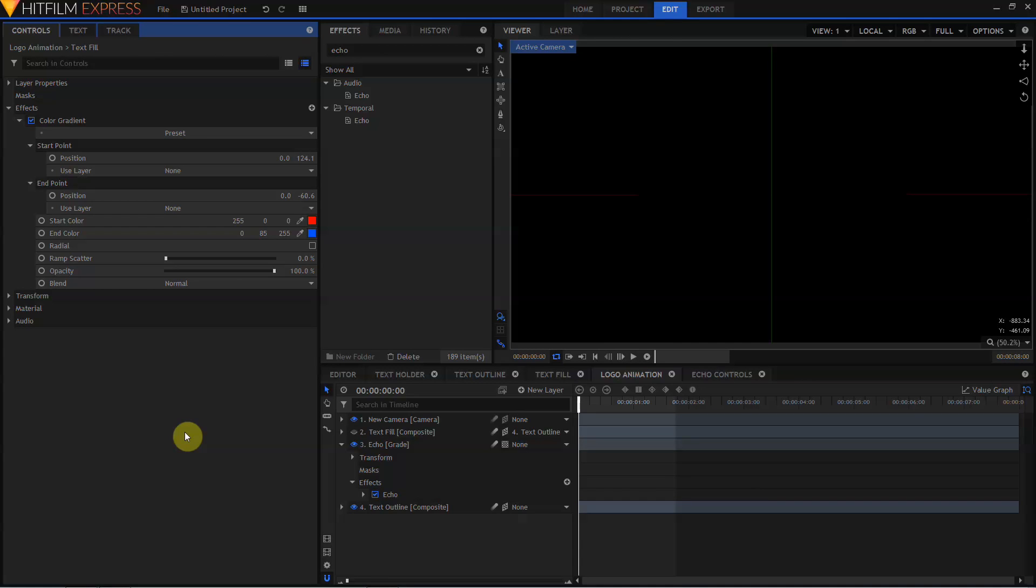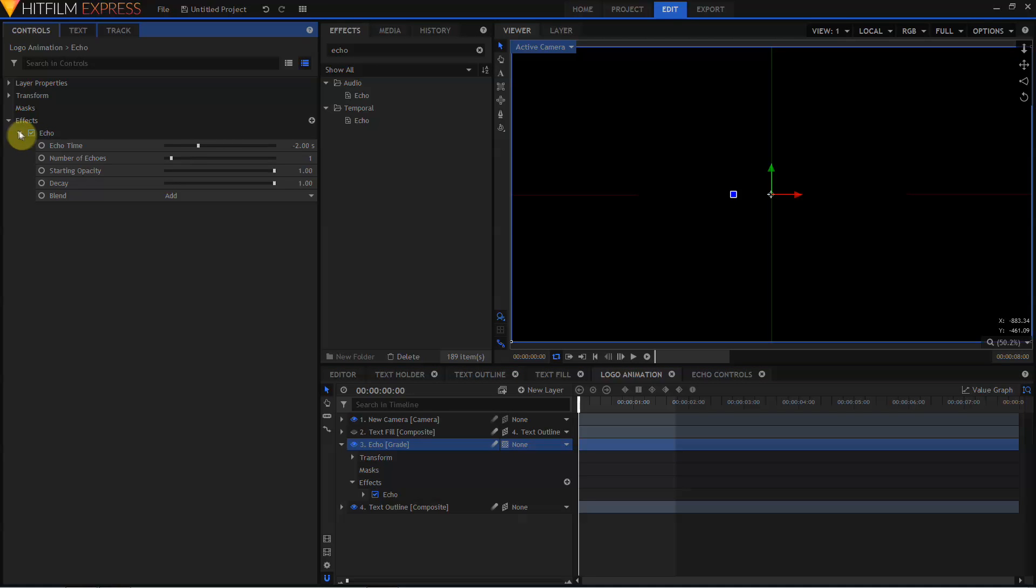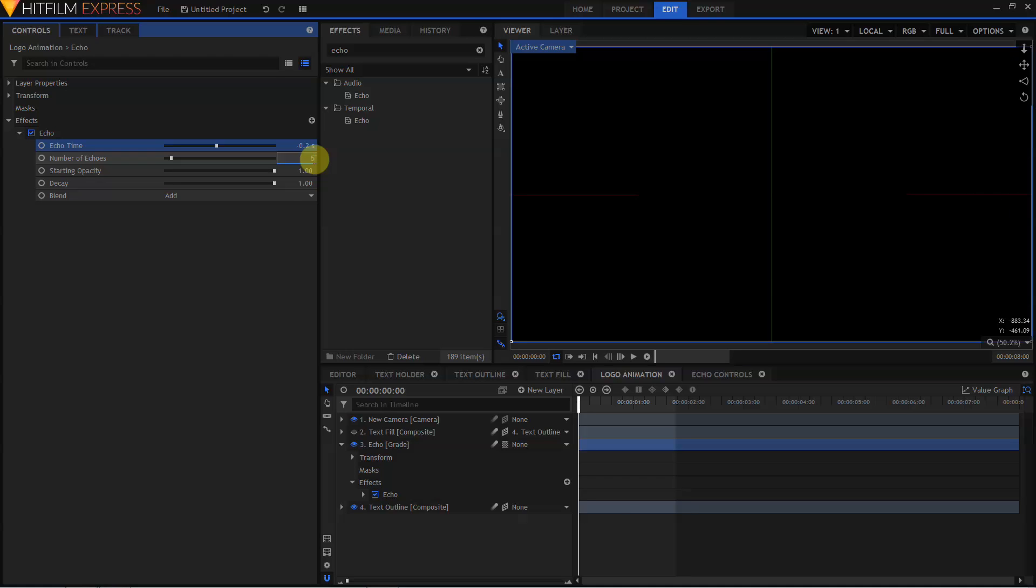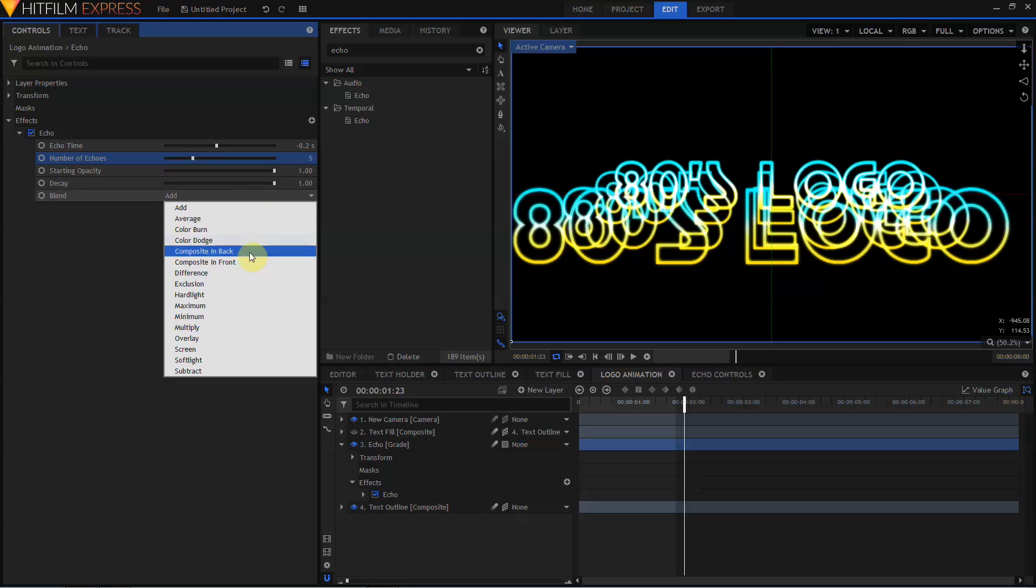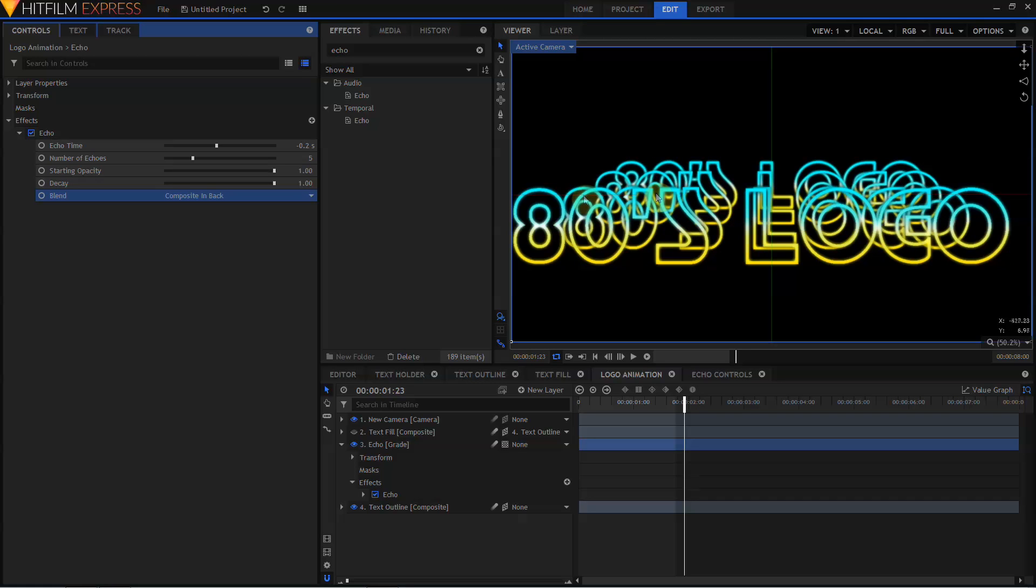Let's make some magic. We'll go into the Echo Grade layer and twirl open the Echo effect. I want an Echo every 5 frames. At 25 frames per second, this is a time of negative 0.2. And I'm going to make 5 Echoes. We're starting to get some Motion Trail goodness, but what's happening here is because the Blend Mode is set to Add, it's starting to really push the colors maybe a little bit brighter than I want them. So I'm going to change the Composite Mode to Composite in Back. Composite in Back draws the original frame behind the Echoes. This works very well for something with transparency like this logo. Now let's turn on our Text Fill layer.